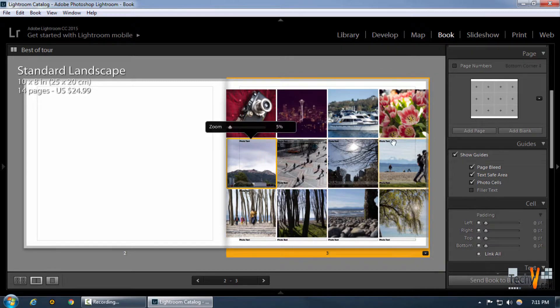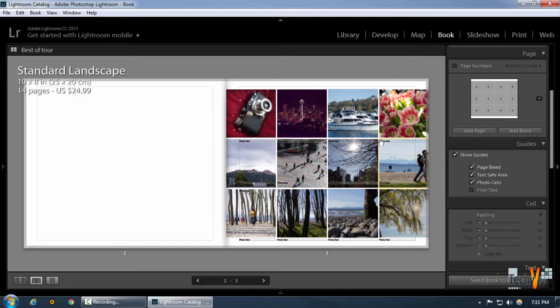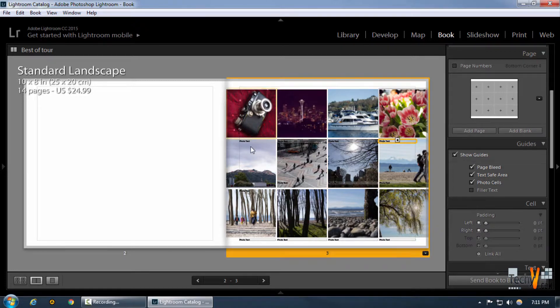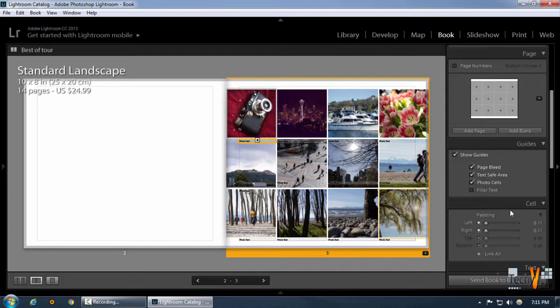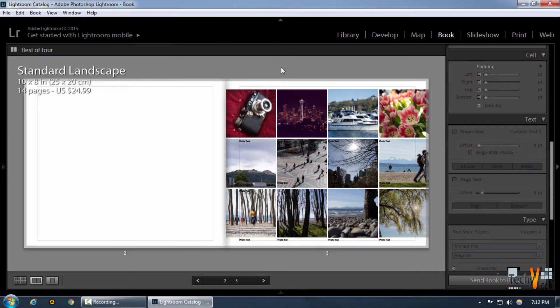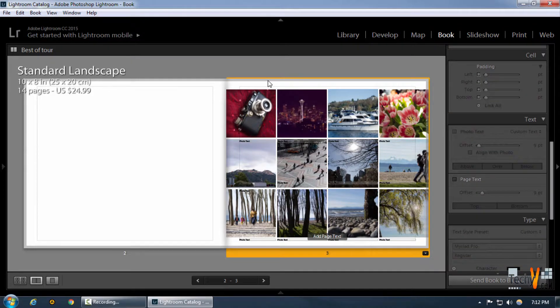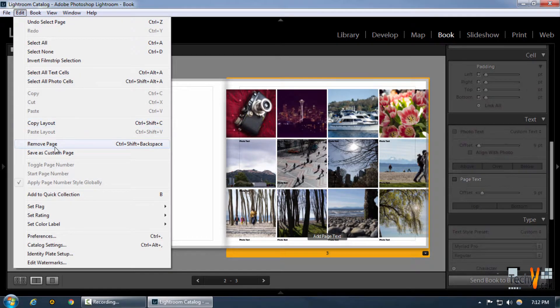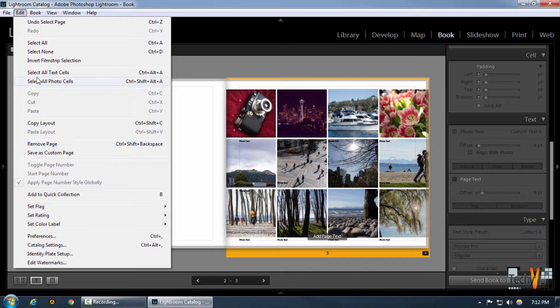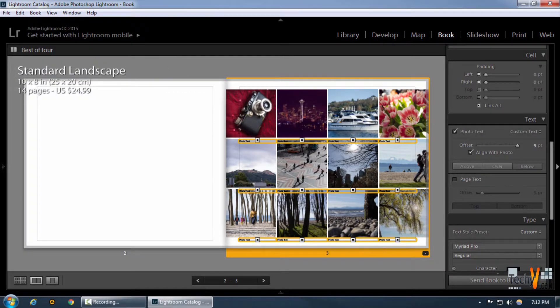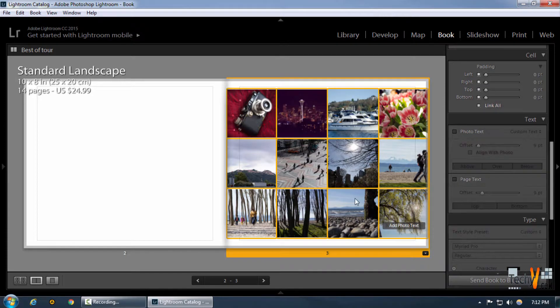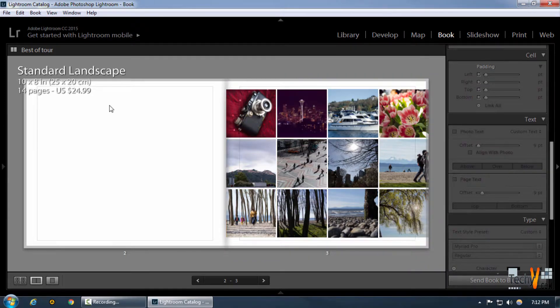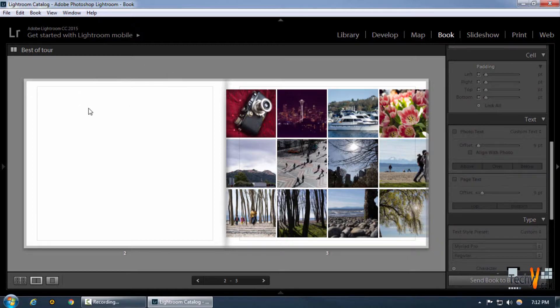As you can see, the photo text in all these pictures is just showing to be photo text. So we can remove all that in once by selecting the page and going to edit and clicking on selecting all text cells and unchecking the photo text over here, which simply removes all the text that we wanted to get rid of. We can, by the way, remove this by pressing I.